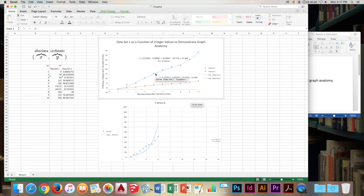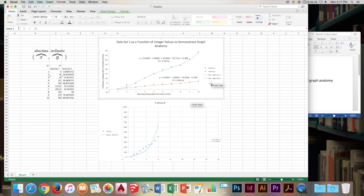And then here, since we have two data sets, we have our legend. Whenever you have two data sets or more, you normally include a legend so that you can differentiate the data on your chart and read it properly.